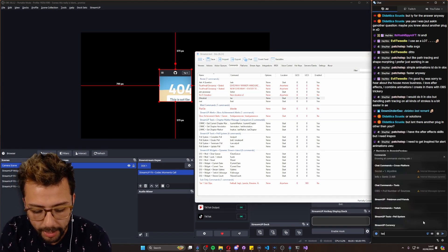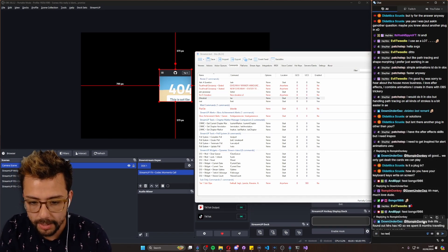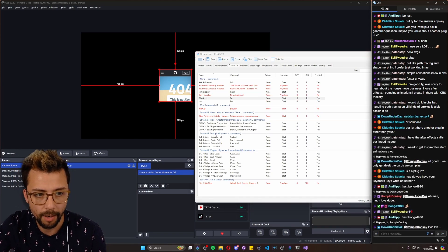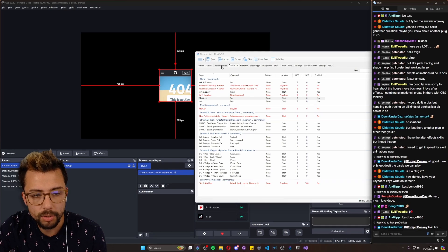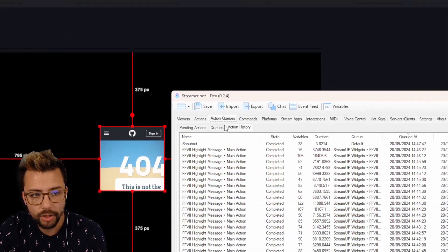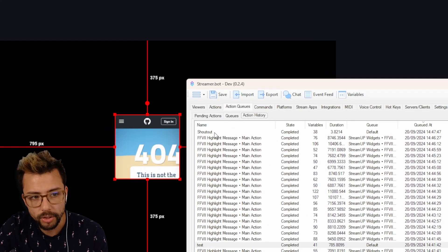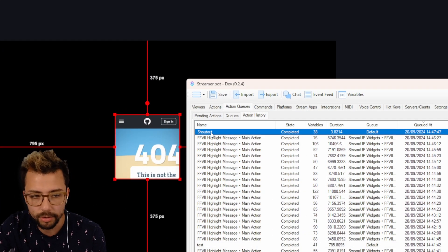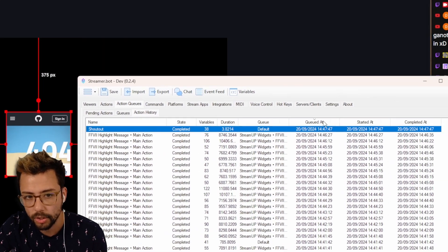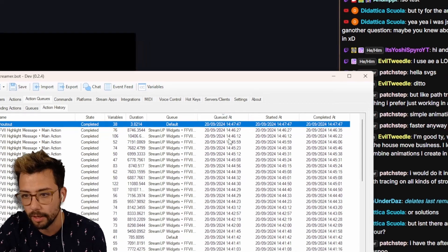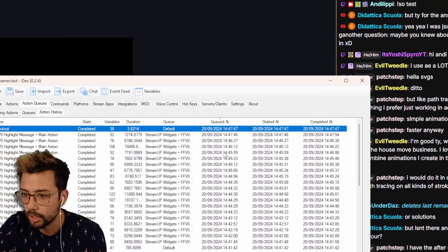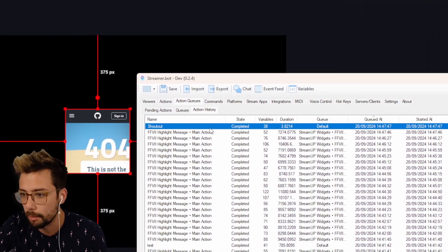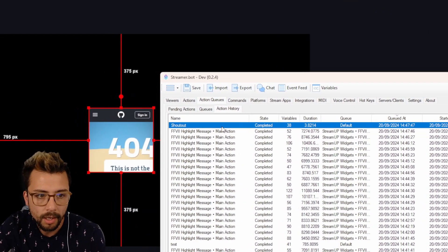So if I do exclamation mark S-O test for now and I go to the action queues, go to action history, you'll see shout out has been triggered. You can organize this by the queue when it was queued as well to make it a bit easier.